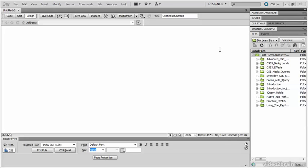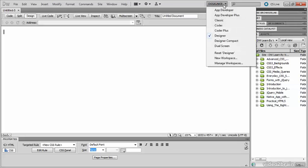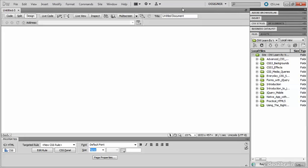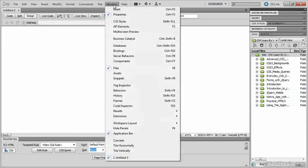In Windows, the workspace menu is here at the top right of the screen. In the Mac, it's a little bit further to the left. If you can't see it on a Mac, go to Window and select Application Bar.